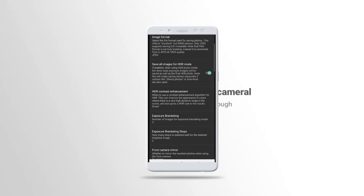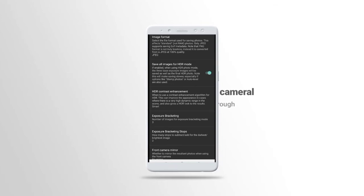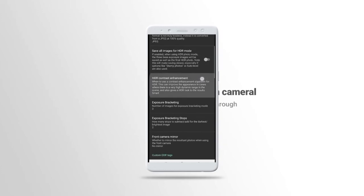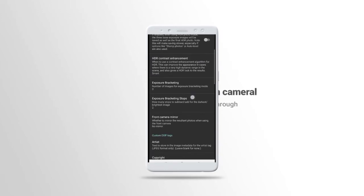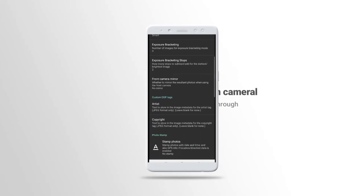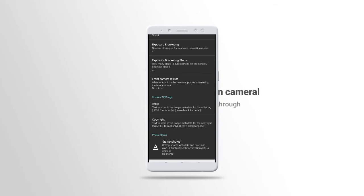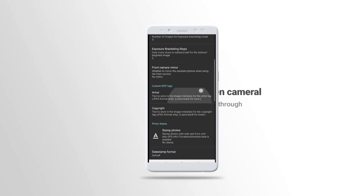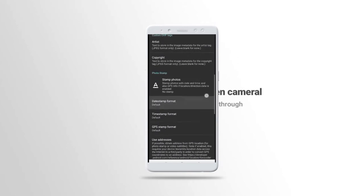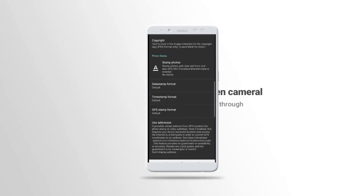Save raw images for HDR areas. If you want to save your photo mode, the three basis exposure images will be saved as well as the final HDR. We don't need that one. You also have full camera, whether to mirror the result photo when using the front camera.